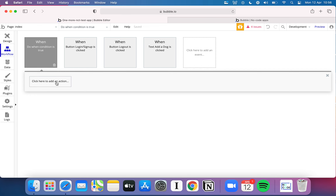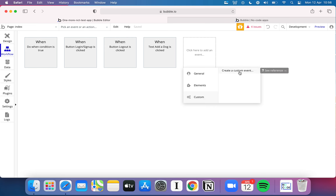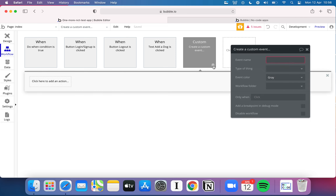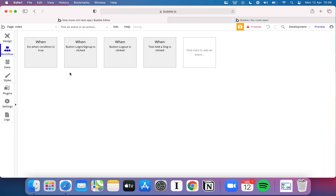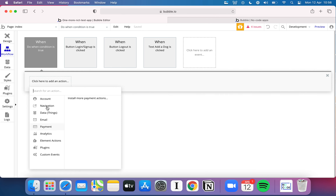That covers most of the triggers. There's also a 'custom' event option — it's pretty complex and you probably won't need it on day one. Bubble has a lot of documentation on it, and you can essentially set up any event trigger you like, but it definitely needs a little bit of Bubble experience before you dive in.